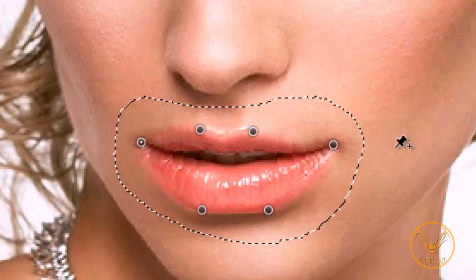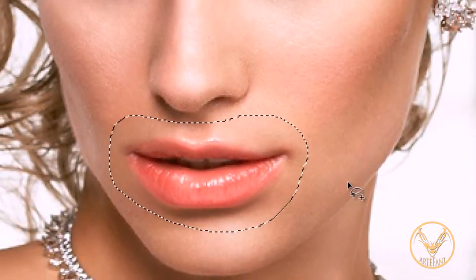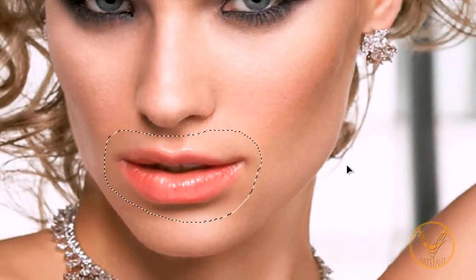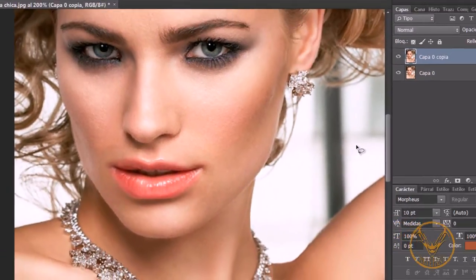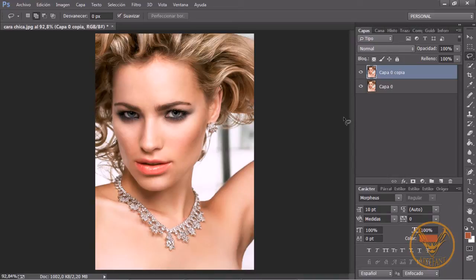Una vez hecho a mi gusto simplemente doy enter. Con Control D lo deselecciono. Con Control 0 ajusto la ventana. Fijaros que esto sería antes y esto es ahora.